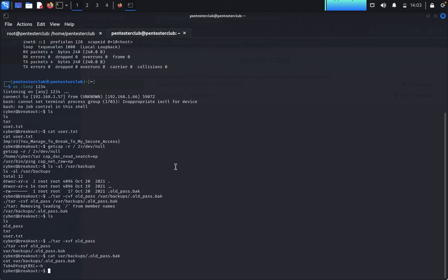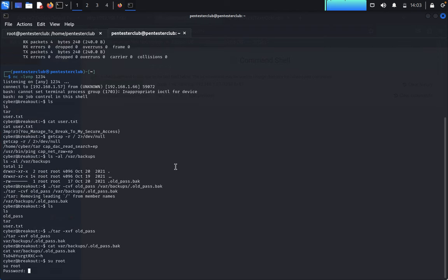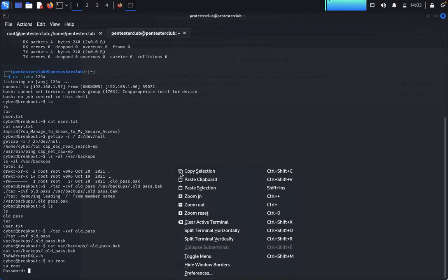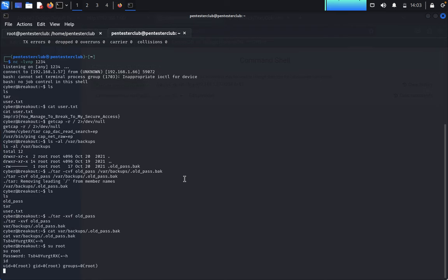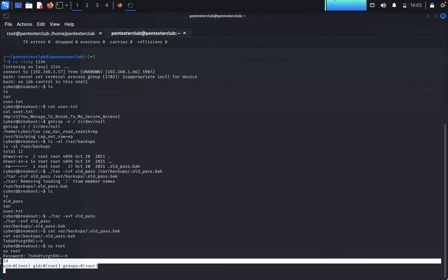Now type su root. It's asking for the password. Enter the password you just copied. Type id - you got root access. Now let's see what we have.